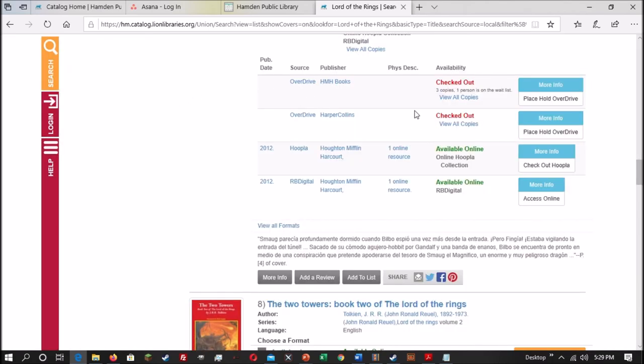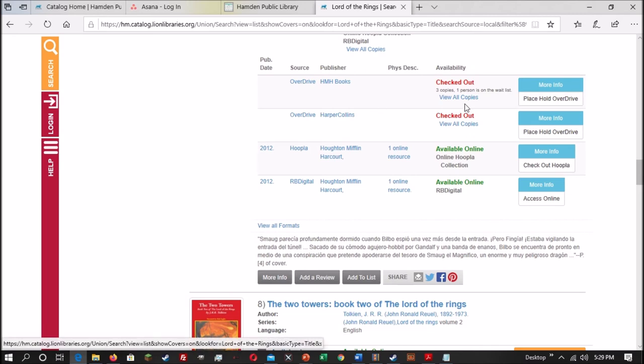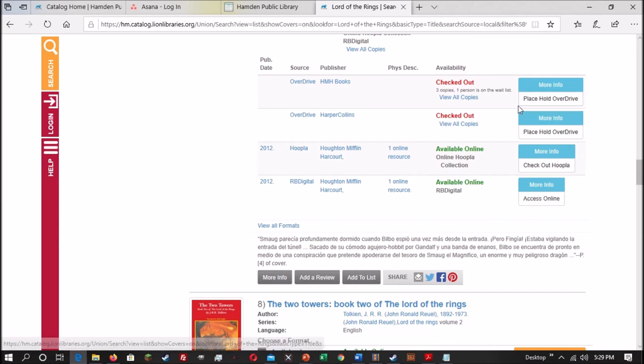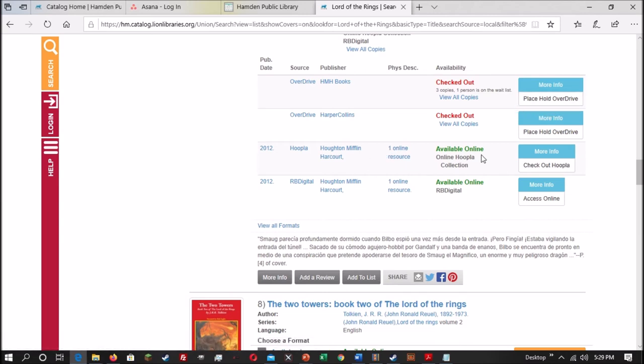Now, the one caveat to this is OverDrive, it's very easy to do placing holds and checking out, since your account with OverDrive is already set up when you get a library card. With Hoopla, in order to use it, you have to have set up an account with them, the same with RB Digital. With Hoopla, if you try to check out without an account, it will tell you you need to set one up before you're able to do it. RB Digital is the same thing.